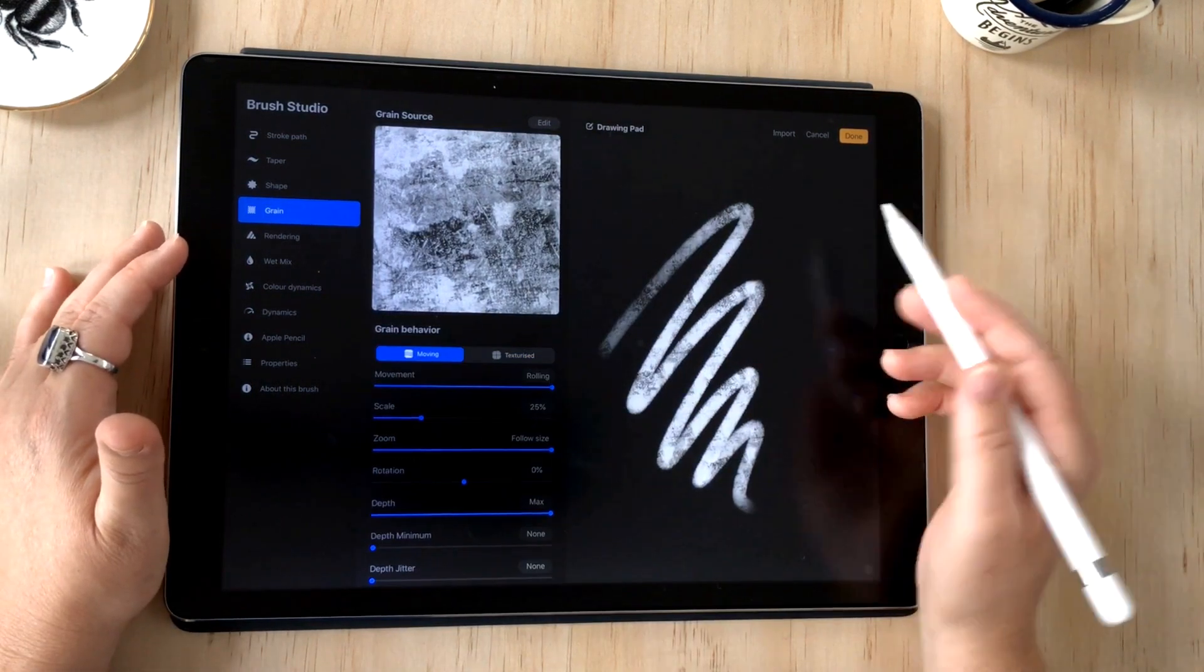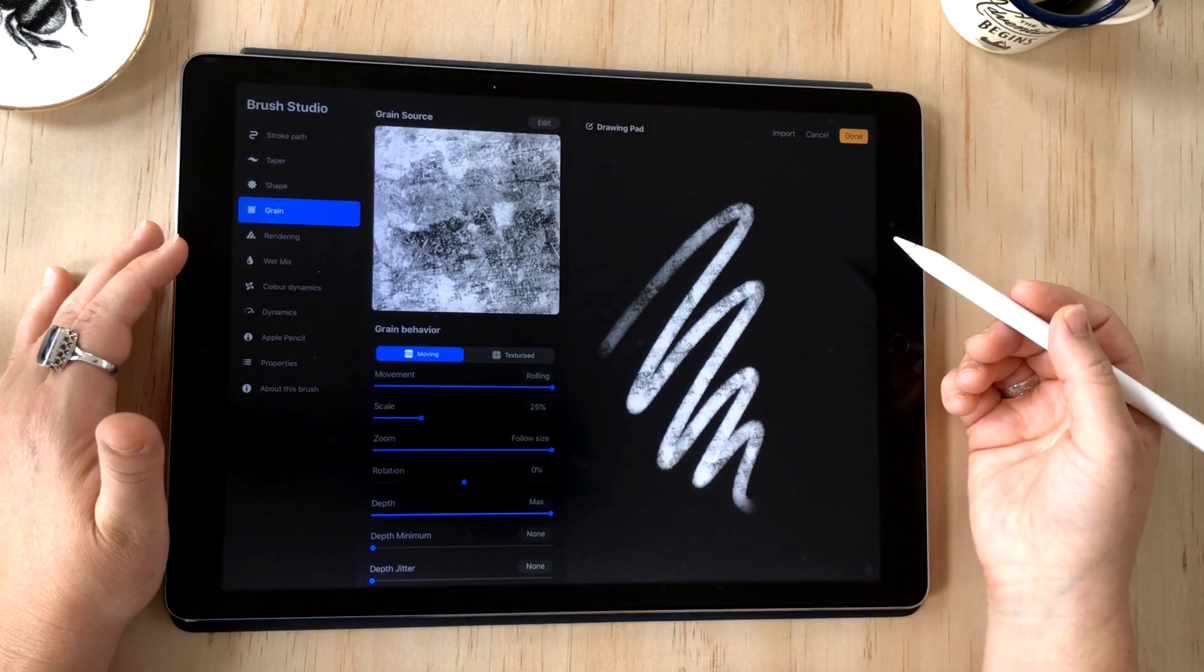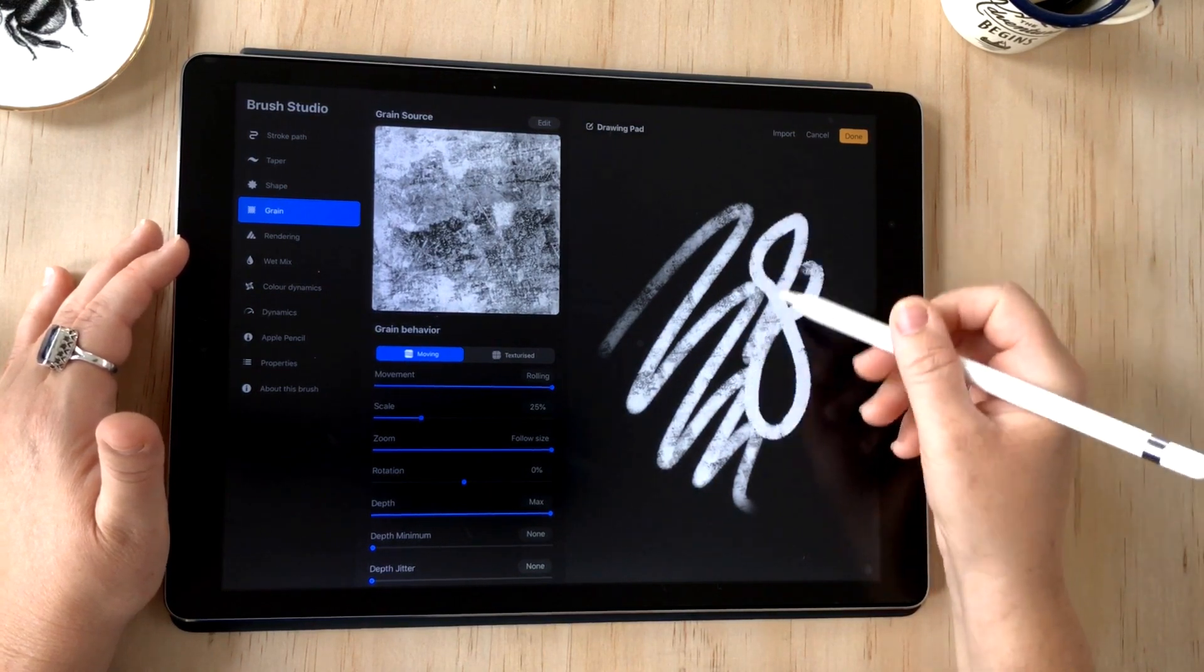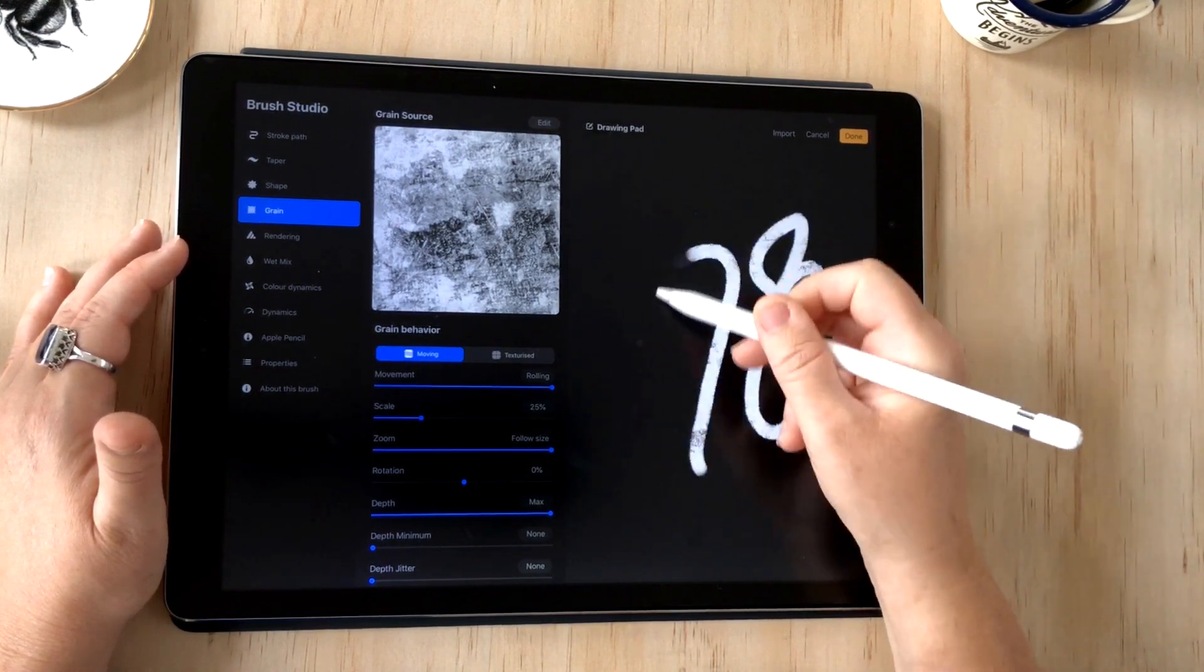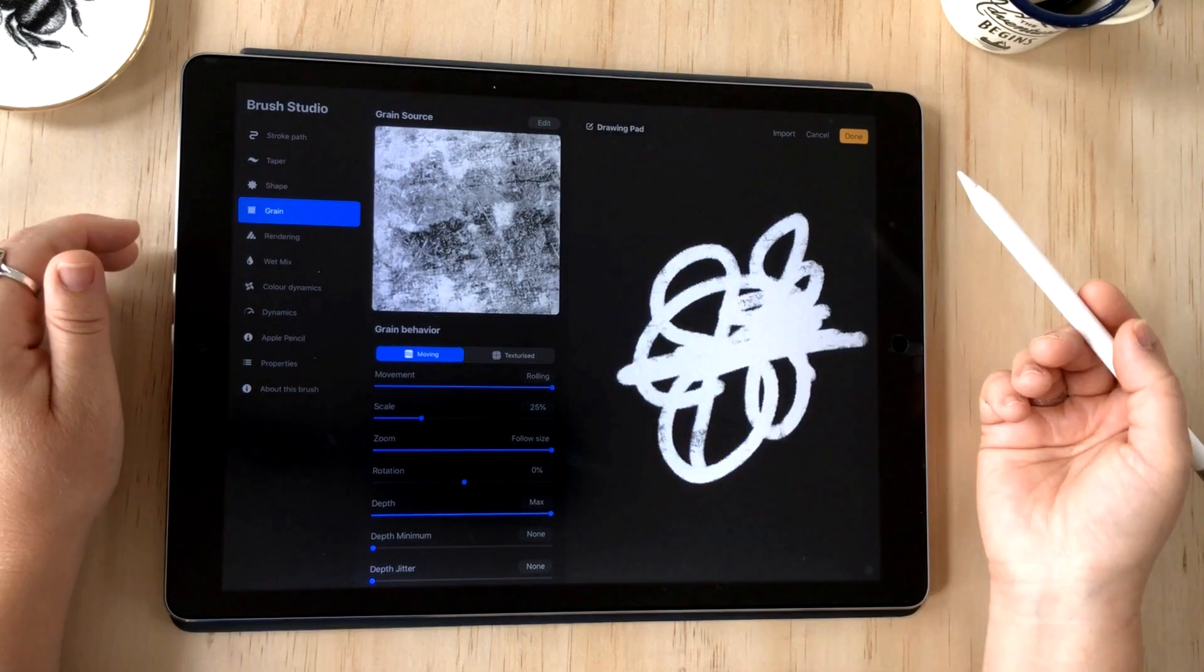I'm going to change my grain behavior back to moving though for the purposes of this brush, and that's coming out nicely there so I'm happy with that.